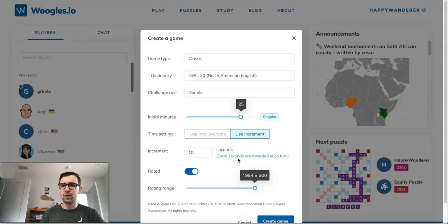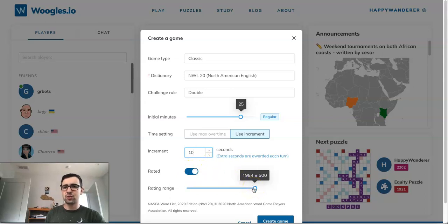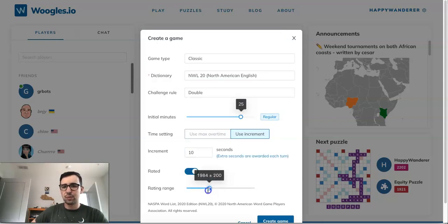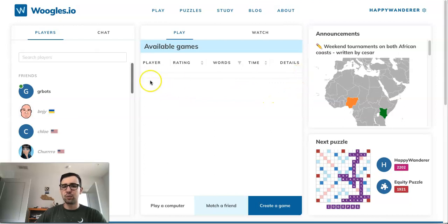You can also use increment, which is rare in Scrabble but common in chess — with a 10-second increment, every time you make a play, 10 seconds are added to your clock. You can choose whether to make the game rated or not. Finally, you can set the rating range of your opponent. My rating is currently 1984, which is why that's the center of this range — the widest range allowed on a seek is within 500 points of your rating. Then hit Create Game and your seek appears on the board.